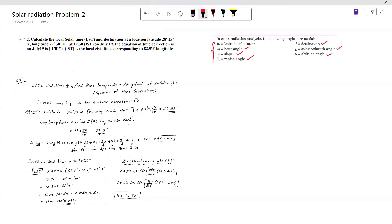Now coming to the problem: calculate the local solar time (LST) and the declination angle at a location of latitude 28 degrees 15 minutes north, longitude 77 degrees 30 minutes east, at 12:30 IST (India Standard Time). The day is July 17. The equation of time correction on July 19th is minus 1 minute 1 second.